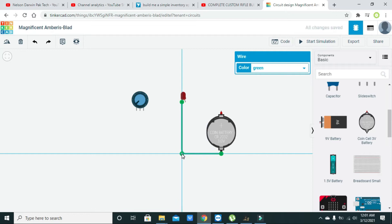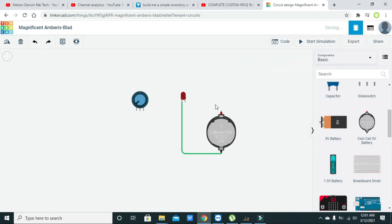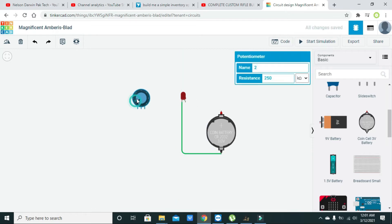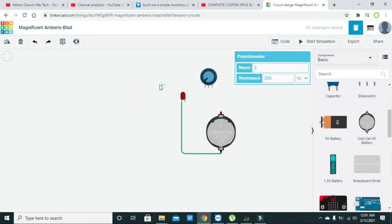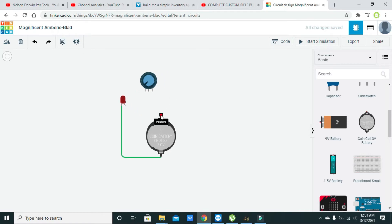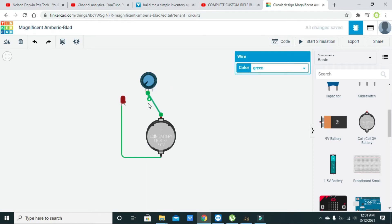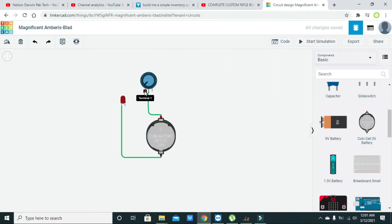Now we will connect the cathode of the LED with the negative or ground of the coin battery cell. We need to connect its positive with the wiper pin — the middle pin is actually the wiper pin of the potentiometer.